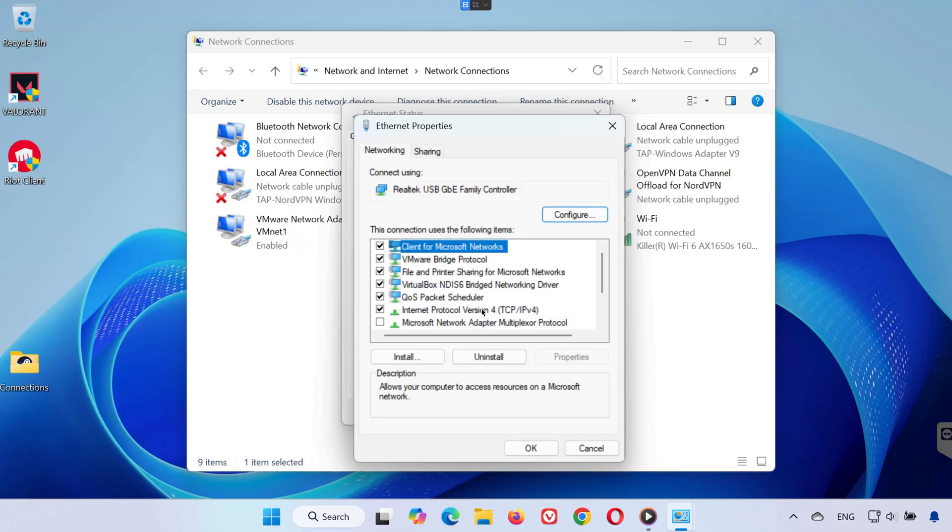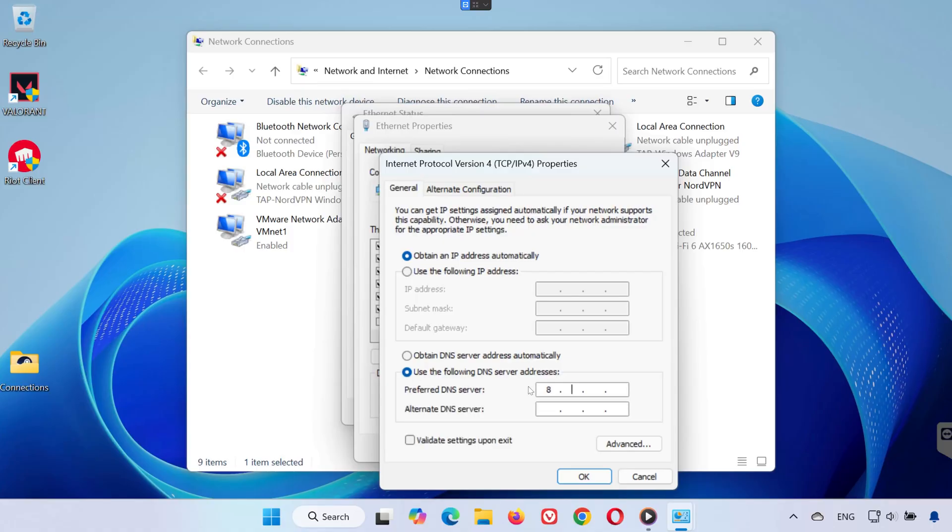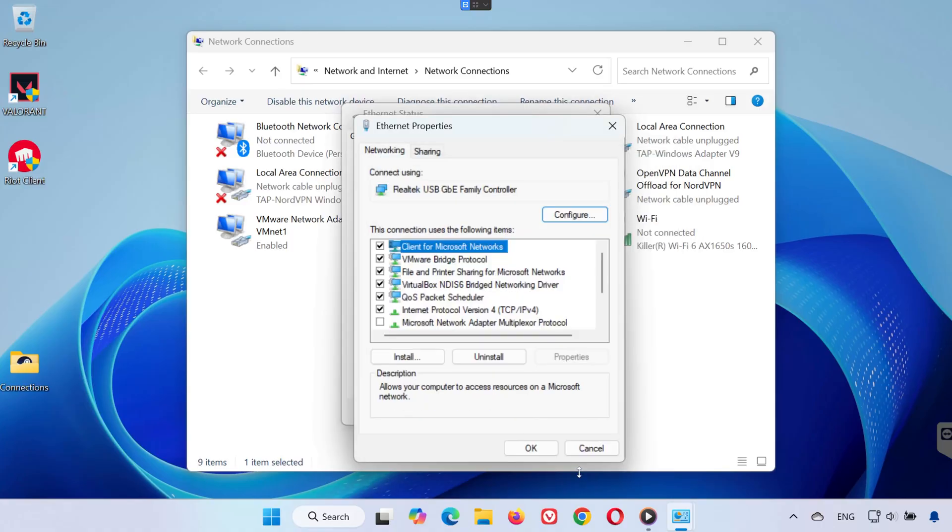Now click on Internet Protocol Version 4. Make sure Obtain an IP Address automatically is selected. Under that, choose Use the following DNS server addresses and type in 8.8.8.8 for the first line, 8.8.4.4 for the second line. Click OK to save your changes.